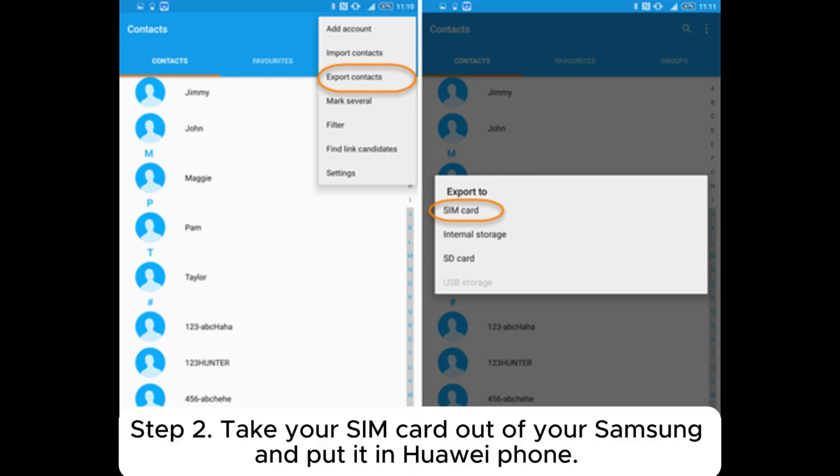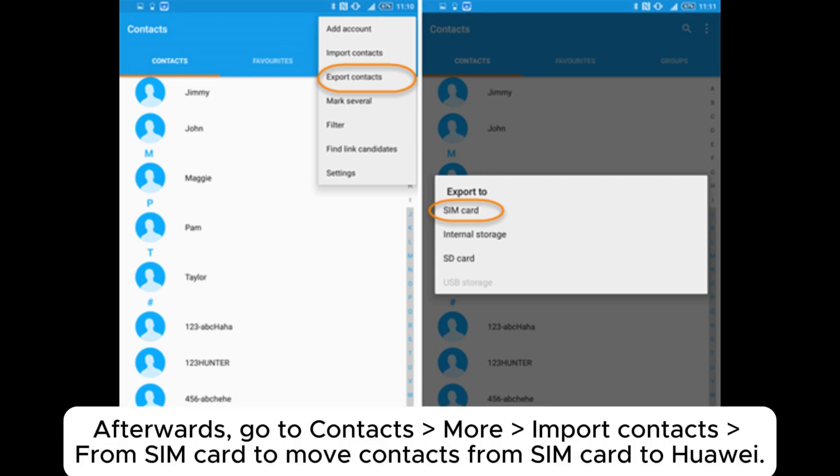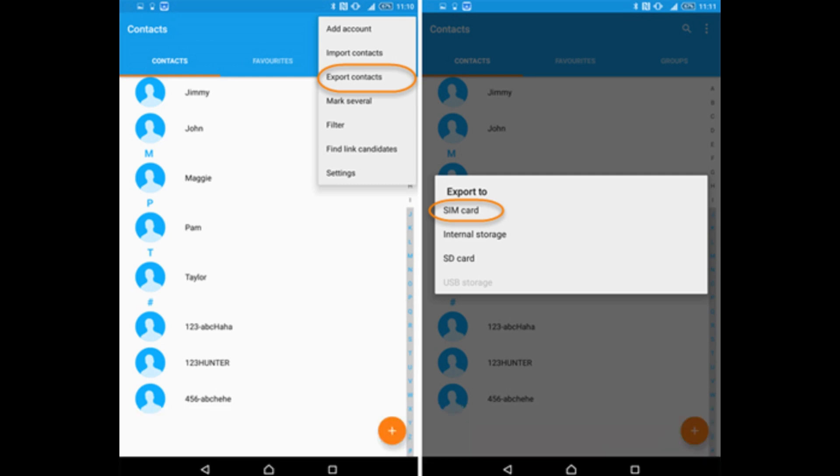Step 2. Take your SIM Card out of your Samsung and put it in Huawei Phone. Afterwards, go to Contacts, More, Import Contacts from SIM Card to move Contacts from SIM Card to Huawei.